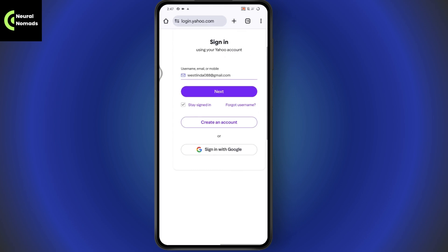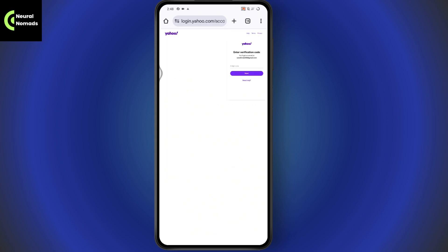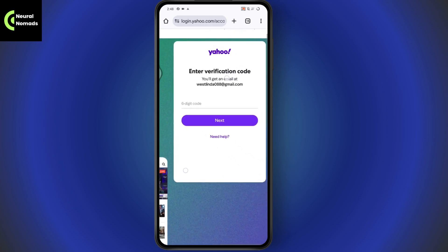On the sign-in page, enter your username, email address, or mobile number, then go with Next. You can also sign in with Google. If you don't remember your password and want to recover it, go with Forgot Username, or if you remember your email, enter it and go with Forgot Password.